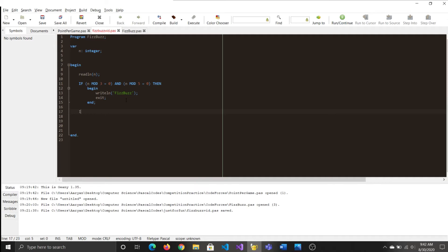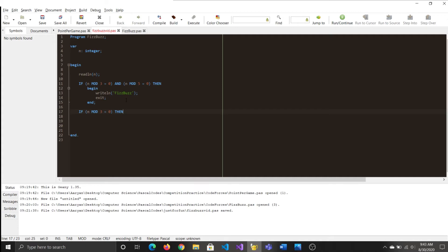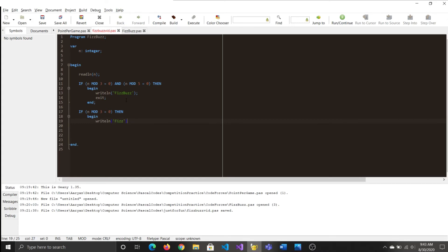Then what you can do is you can go if n mod 3 only equals to 0. Then you can begin to display just Fizz, and then you can exit the program as well.